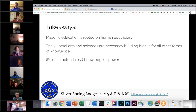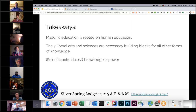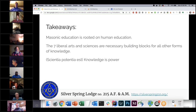The seven liberal arts and sciences are necessary building blocks for all other forms of knowledge — if you don't have these basics, everything's going to be a lot harder. The phrase 'Scientia est potentia' — knowledge is power — is a Latin phrase attributed to Francis Bacon, who may have heard it from Thomas Hobbes, his secretary. Throughout time, different cultures and different ages have something similar: the idea that the more you learn, the more you can do, and that holds true for Masonry and everyday life.